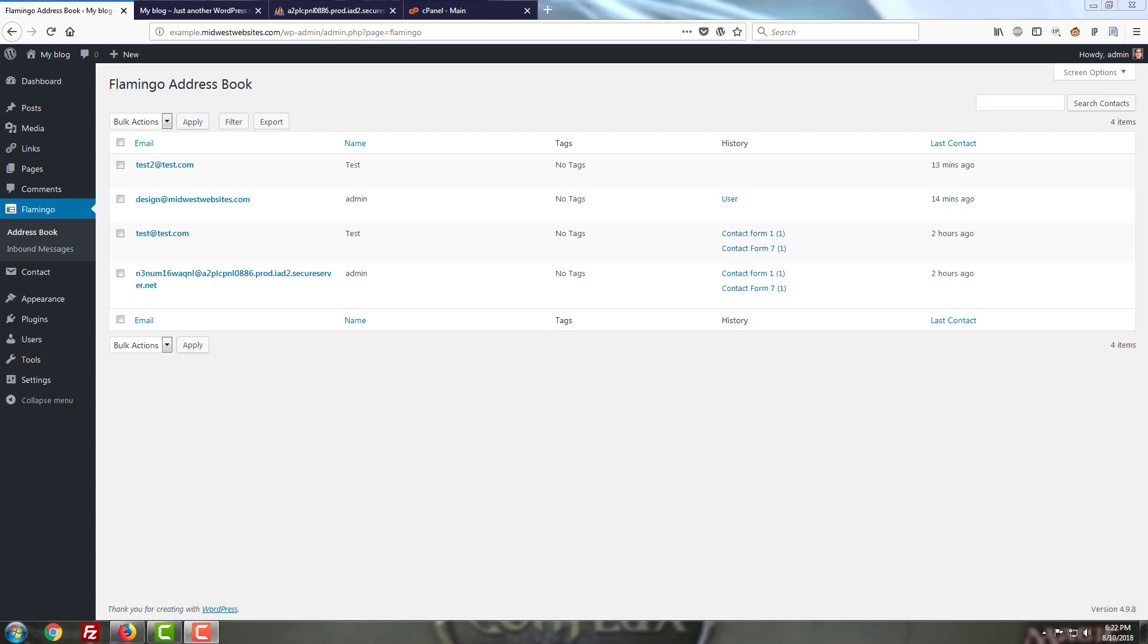If you make any adjustments to the email addresses for your contact form, Flamingo will do a pretty good job of updating them automatically when you either deactivate and reactivate the plugin or when you go in and actually have your contact form used for the first time.